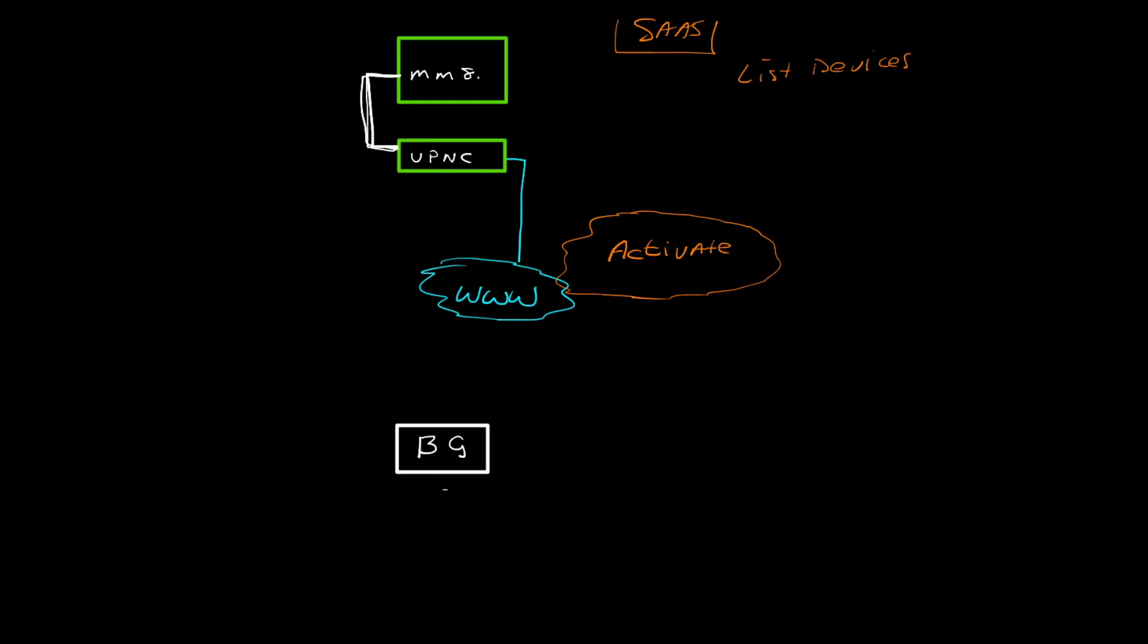You can have that branch gateway connected to different VPNCs. So that's why we can't start off with an initial configuration by default. What we need to do is we need to go to this Activate itself, look at your list of devices, and make a decision that this branch gateway, let's call it ABC for now, has a MAC address, because that's how they're identified.